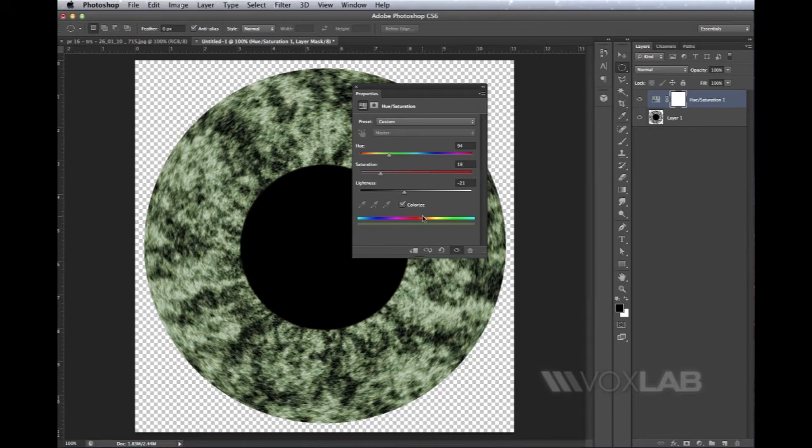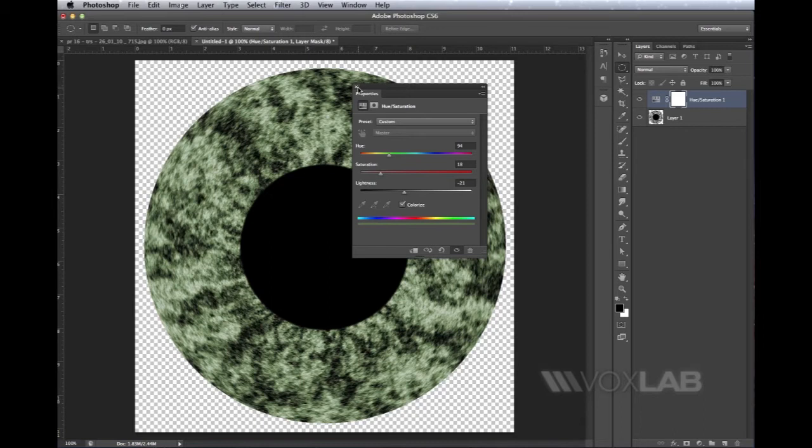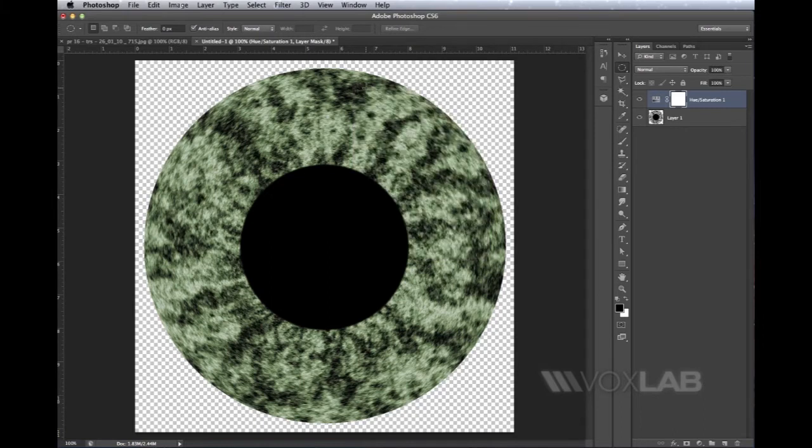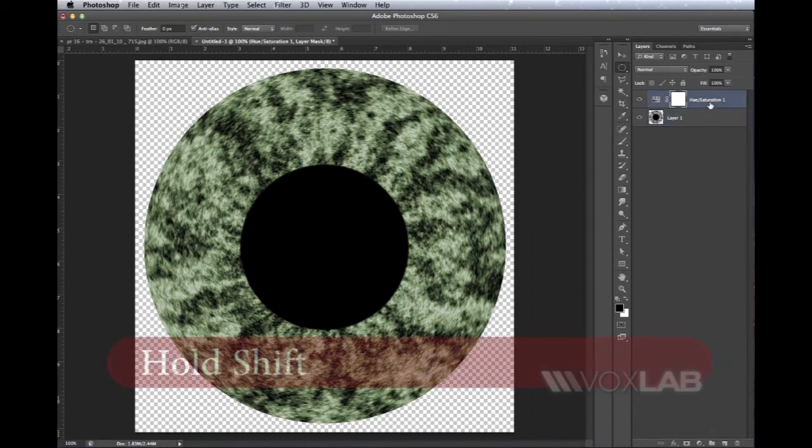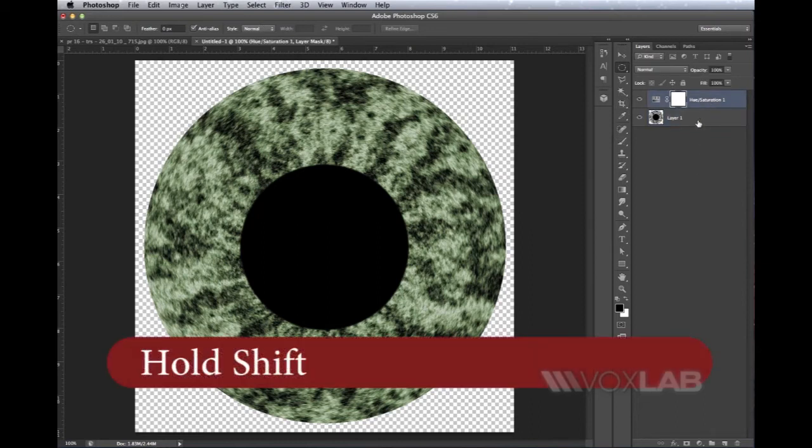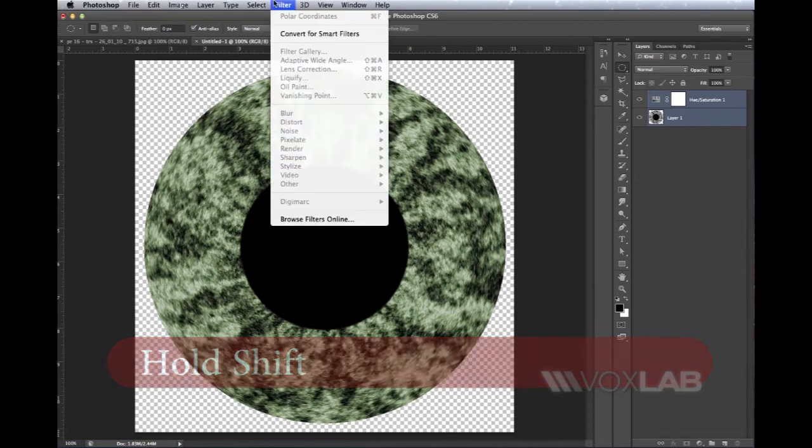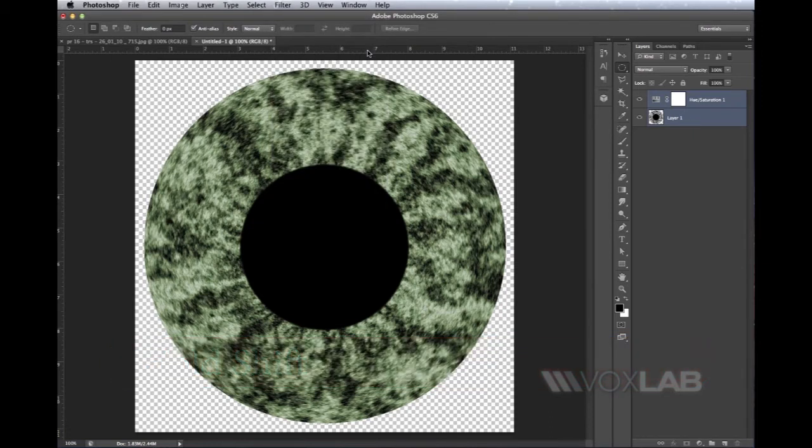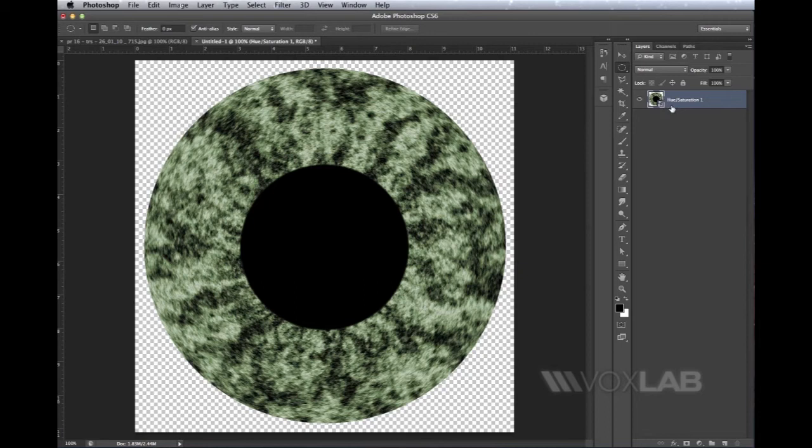I close the Property panel and merge these two layers together into a Smart Object by holding Shift while I select both of them in the Layers panel. Then I go to Filter > Convert for Smart Filters, so they become a special group that I can move and edit together.